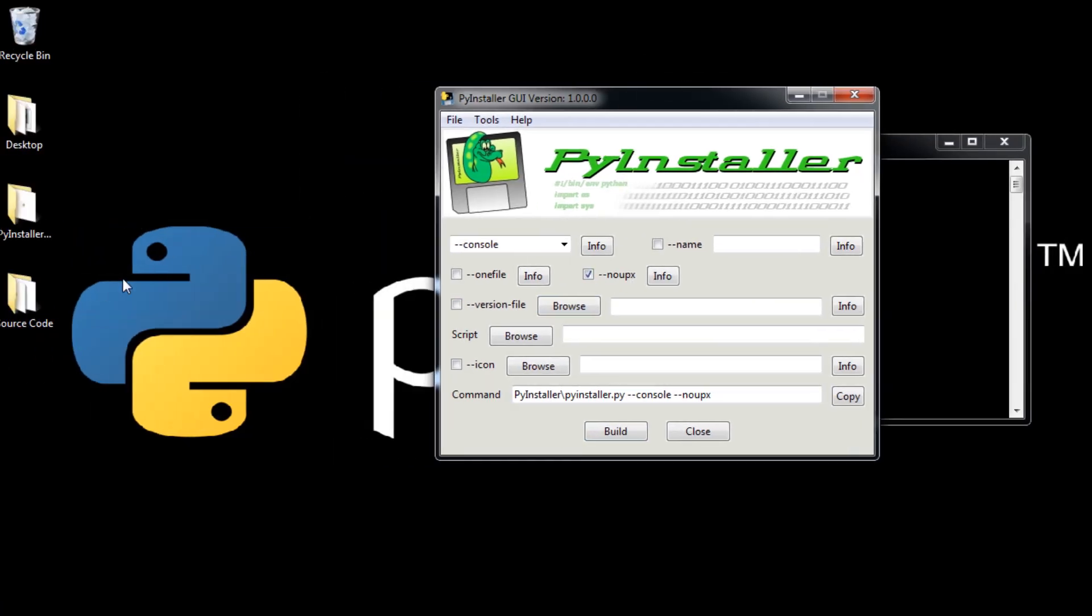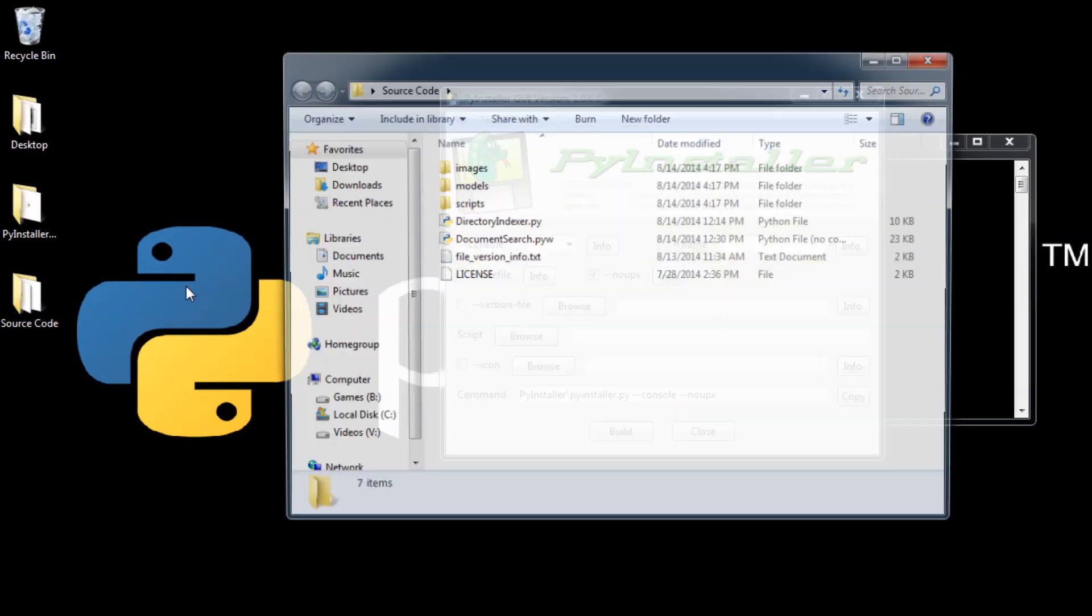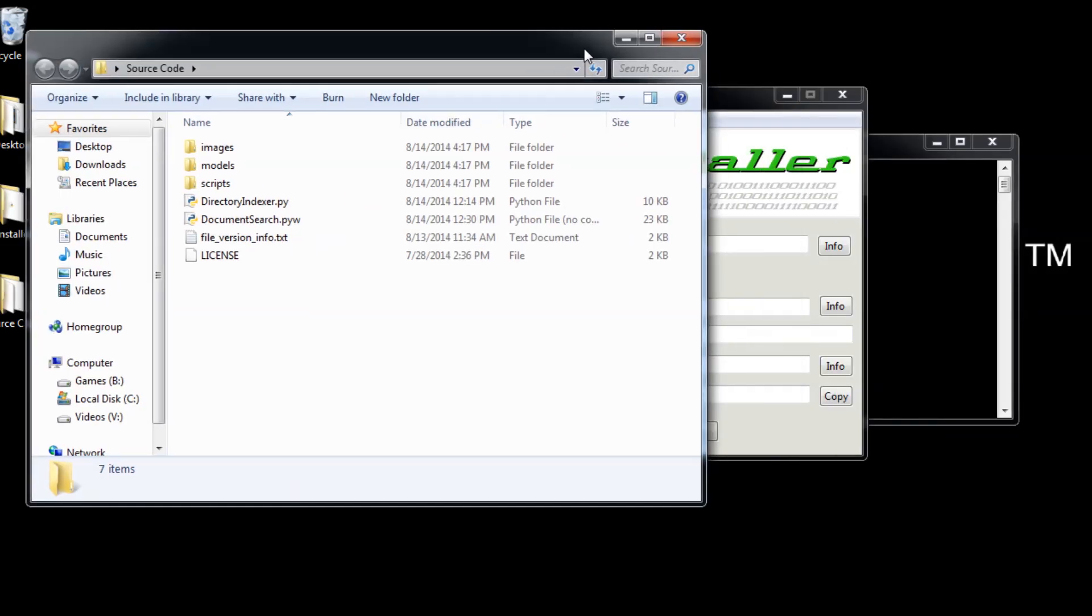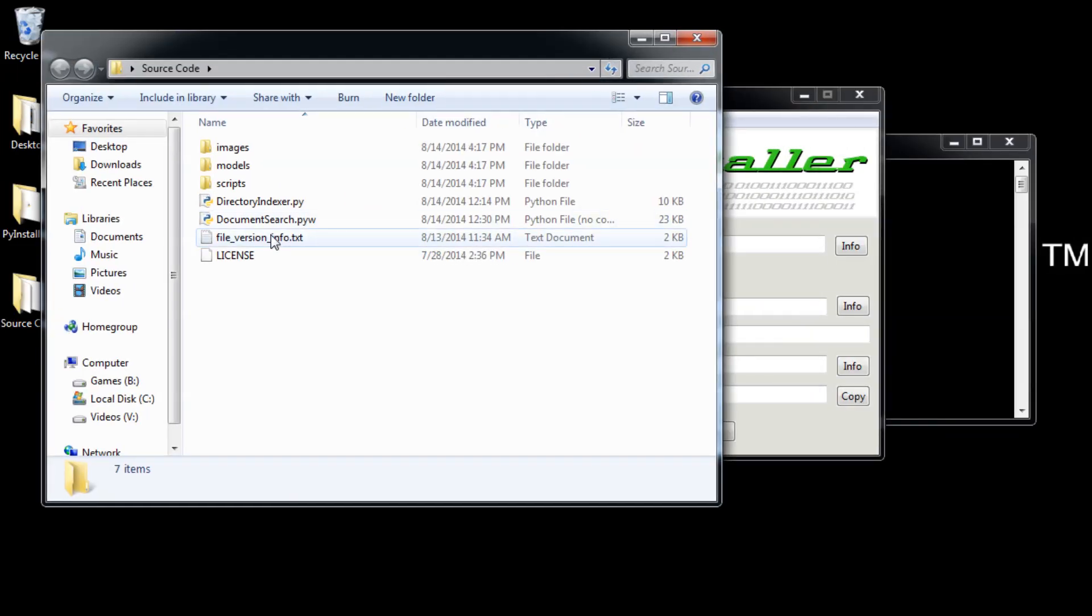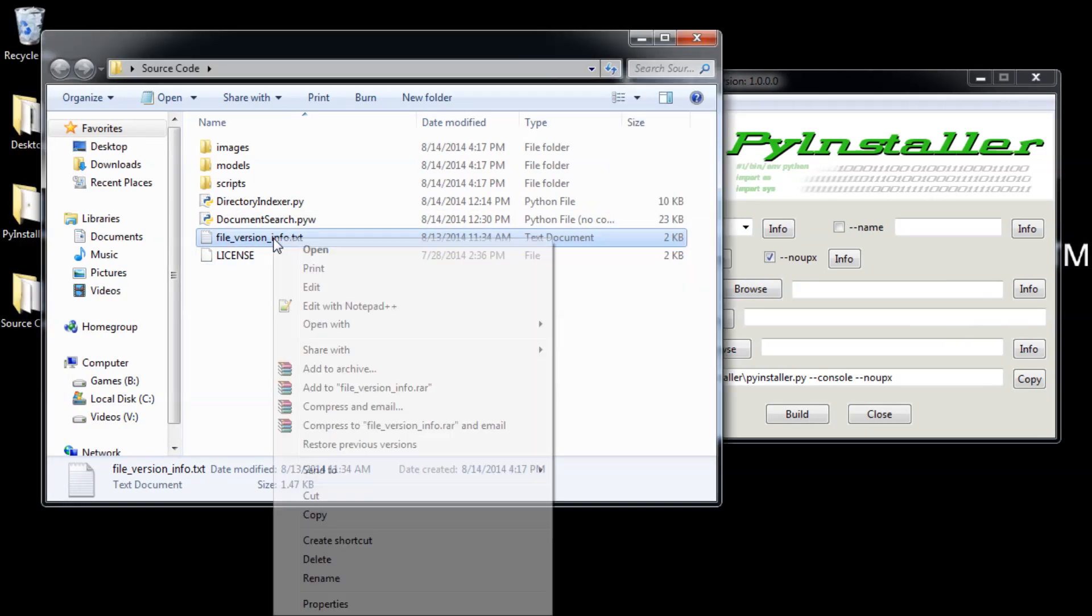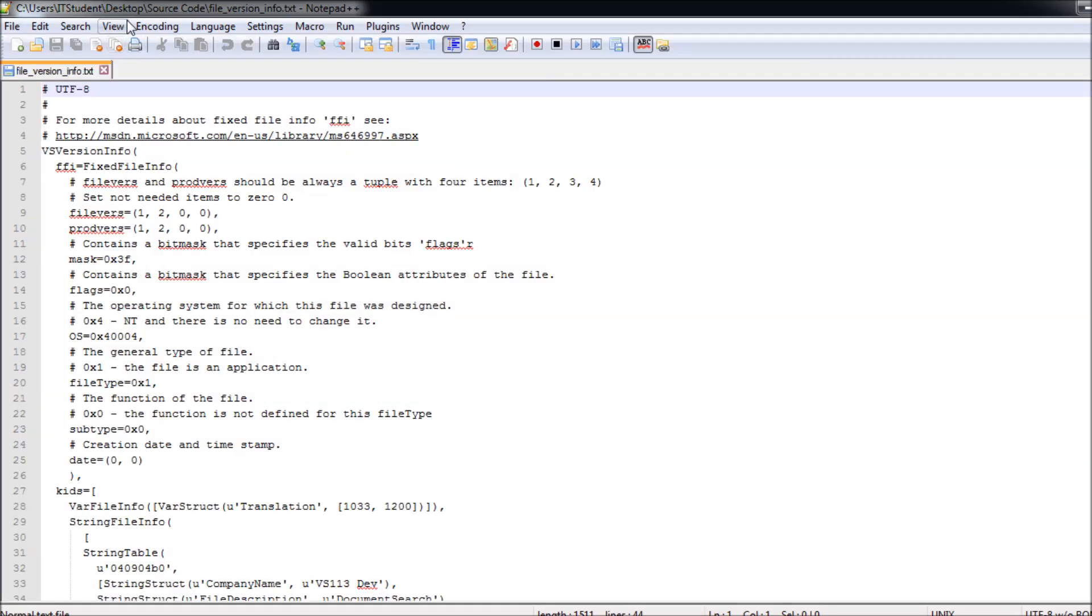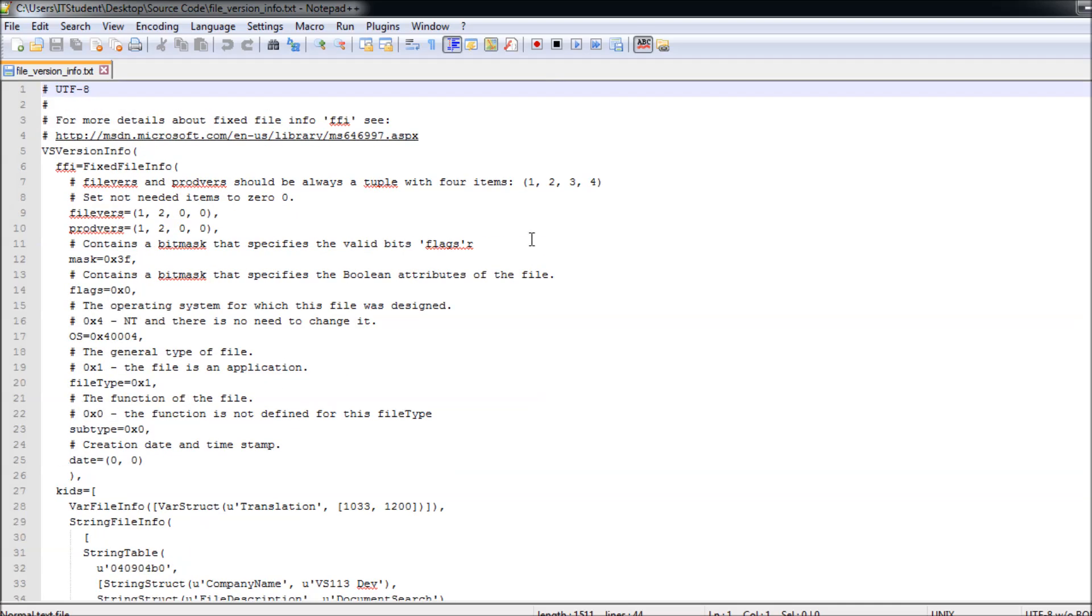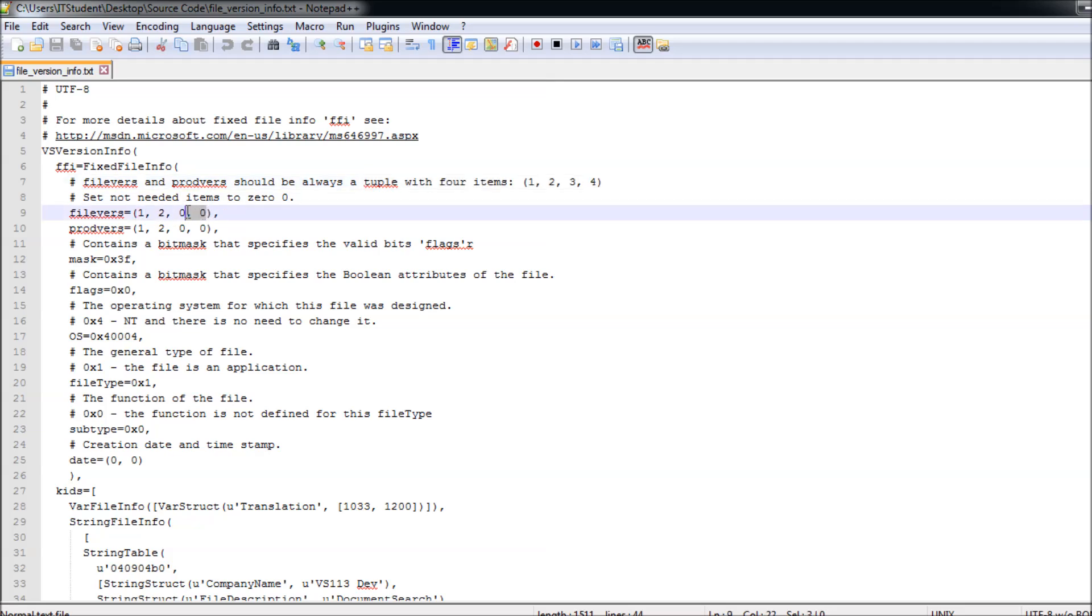Now to get started, I have some source code here I am going to use for testing. You got a version file, which is this one. We are going to be using version file, we are going to be talking more about it later.